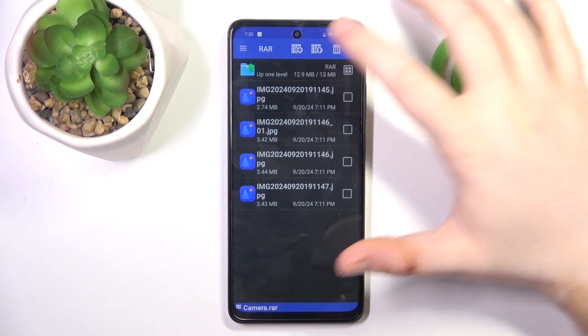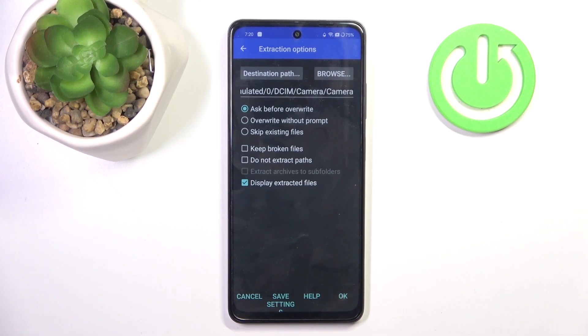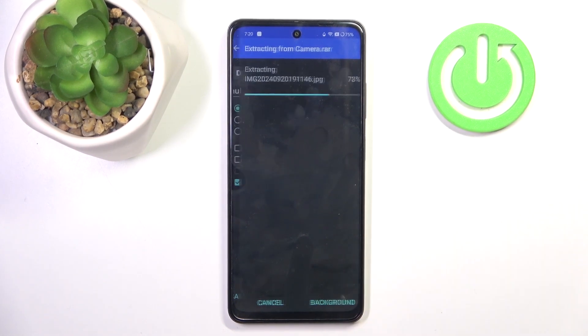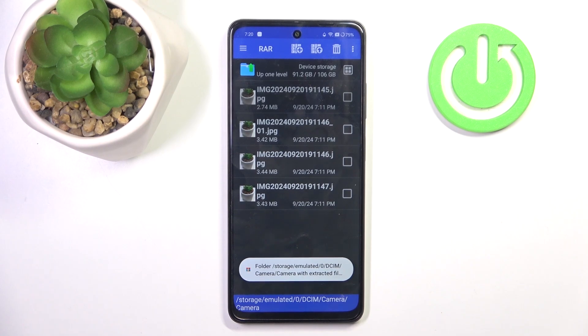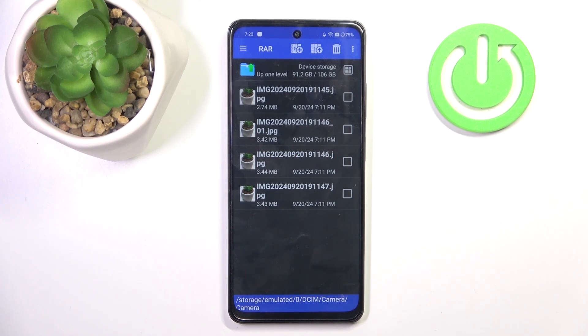Now click the button with an arrow icon and here you can change some settings or you can just use defaults and click OK. And as you can see my archive is now unpacked. So that's it for this video, if you liked it please remember to leave a like and subscribe.